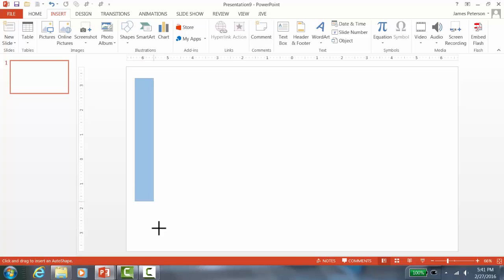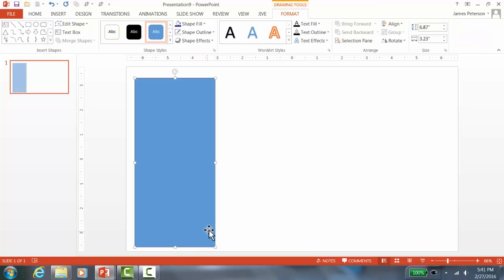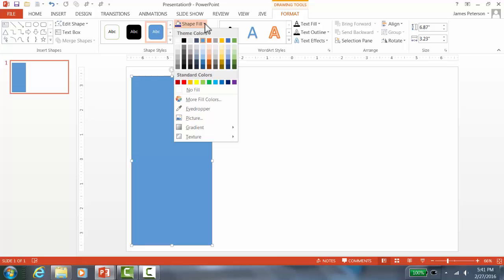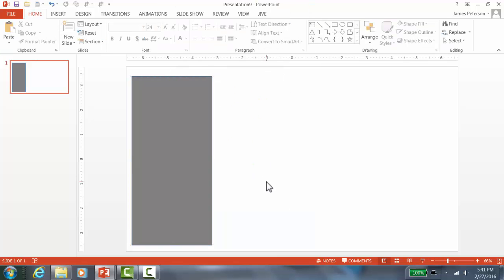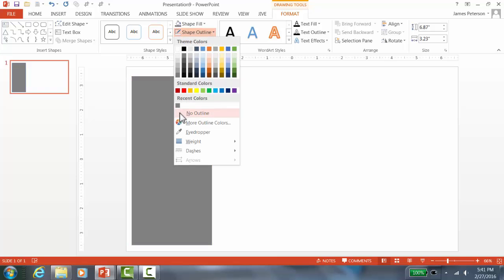Now draw the rectangle — this is going to be the sidebar — and get it about the right size. The next thing is to choose a color: go to Shape Fill, then More Fill Colors, and choose a color you like. You might notice a blue outline line there, so go to Drawing Tools, Shape Outline, and click No Outline.